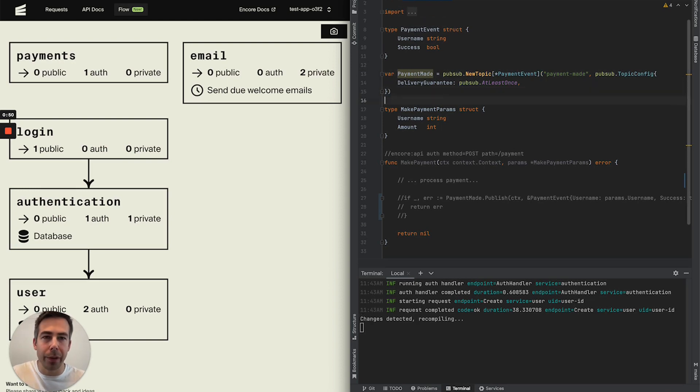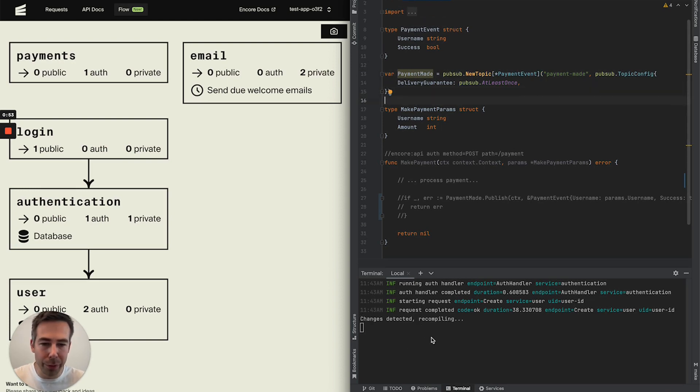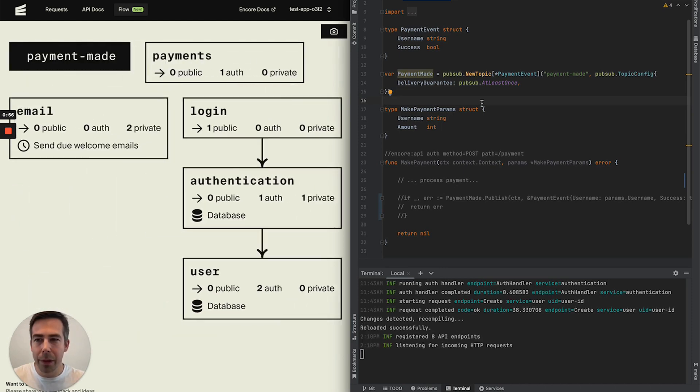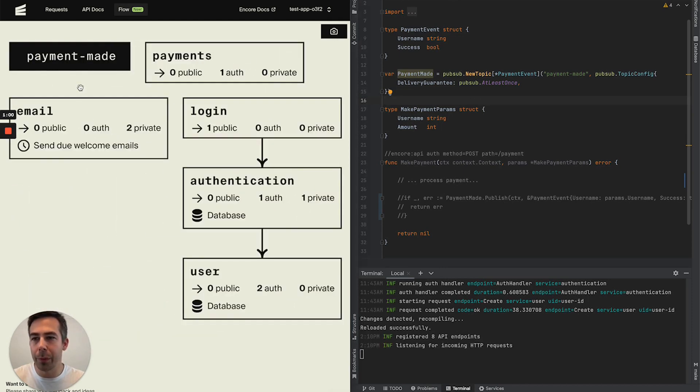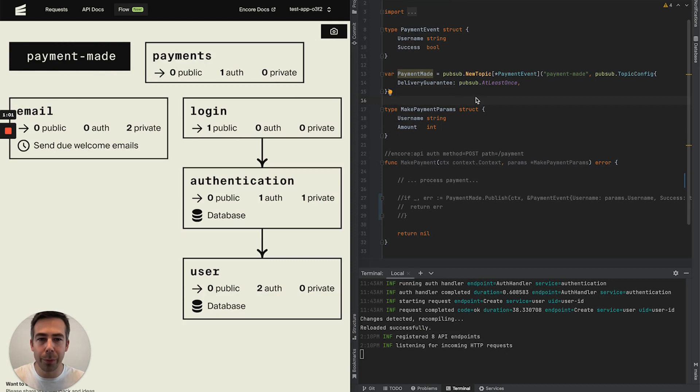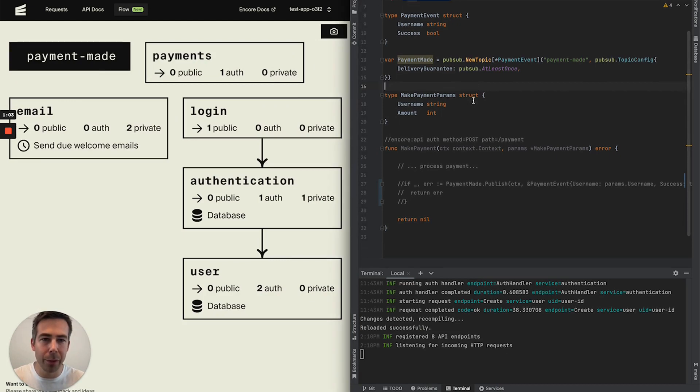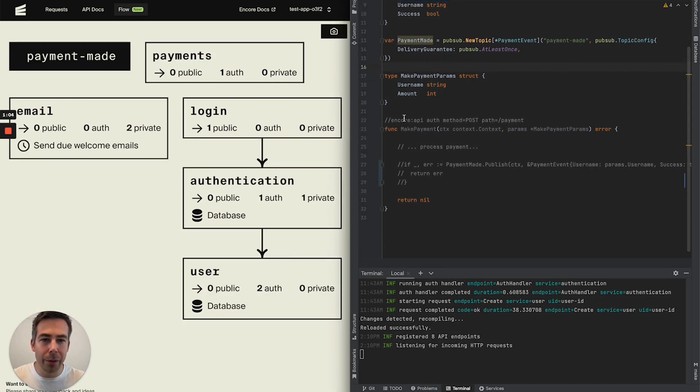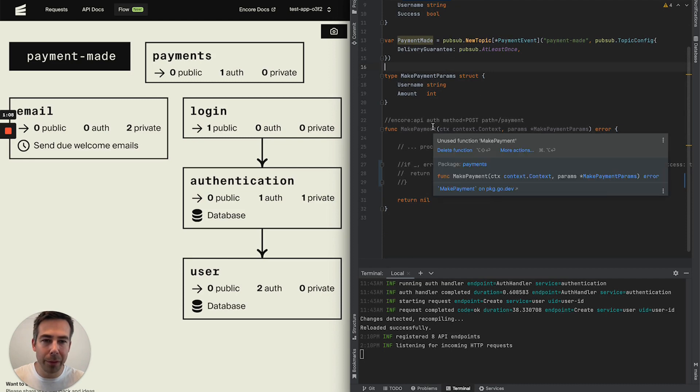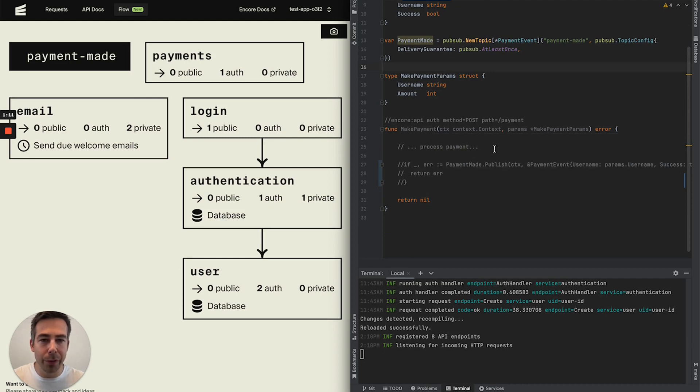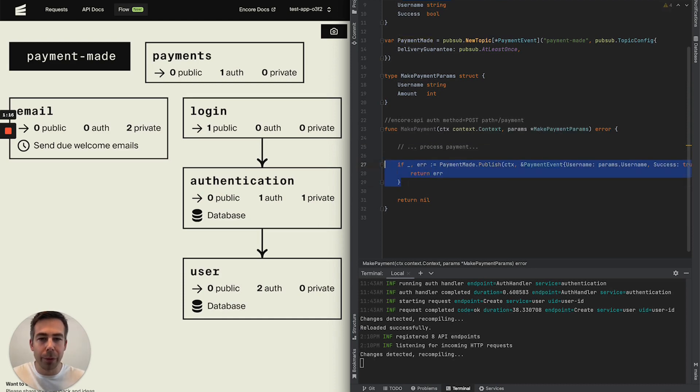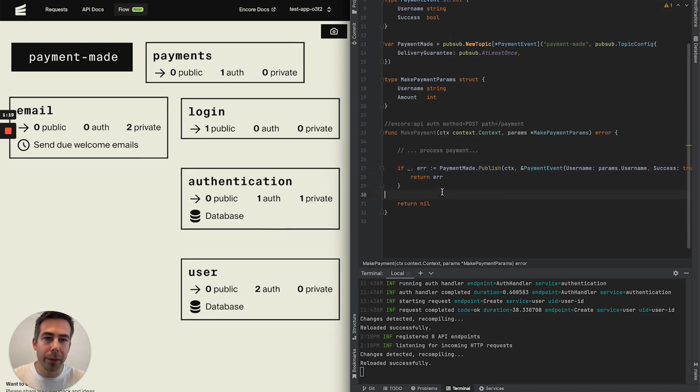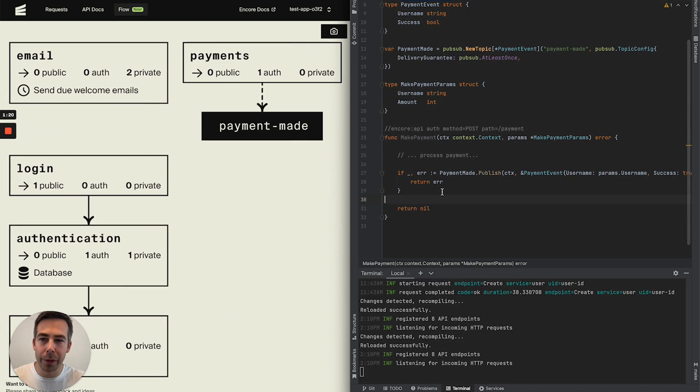But if we save this you can see that our project recompiles our changes and the flow diagram updates with a new PubSub topic. That is great. So in our service now where we take payments, obviously this is a dummy project but here we would process the payment and then we would publish to our newly created PubSub topic. And that would be done like so.